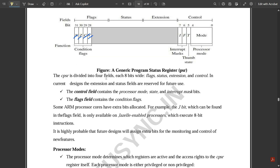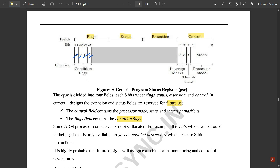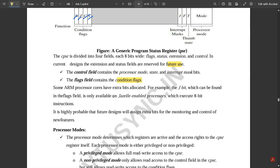The CPSR is divided into four fields: Flags, Status, Extension, and Control. In current designs, the Extension and Status fields are reserved for future use. The Control field contains the processor mode, state, and interrupt mask bits. The Flags field consists of the conditional flags. Some ARM processor cores have extra bits, such as the J bit found in the Flags field, available only on Jazelle-enabled processors.